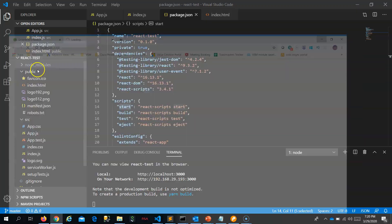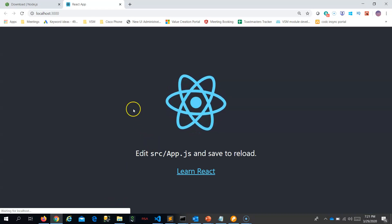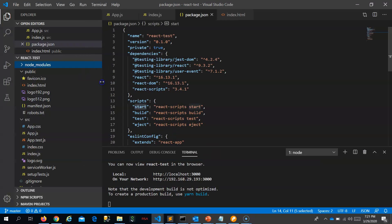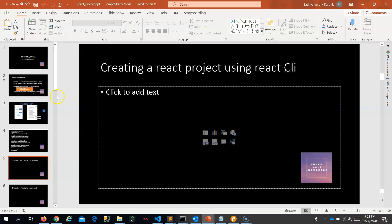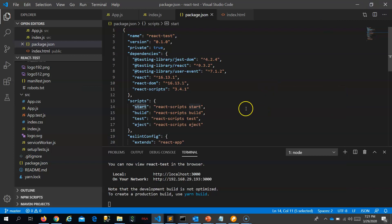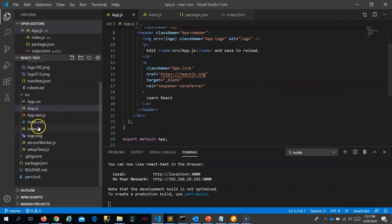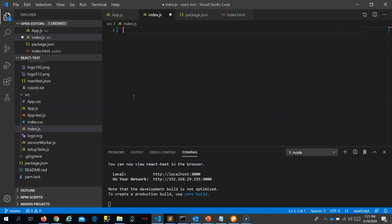This is the skeleton React application that the React CLI created. Let's delete all this and create a functional component. The first requirement is to create a functional component. In React there are two types of components you can create: functional and class. So let's first create a functional component. I will ask ReactDOM to render it onto the root element in index.html.